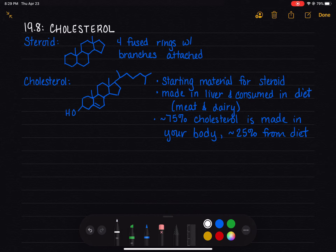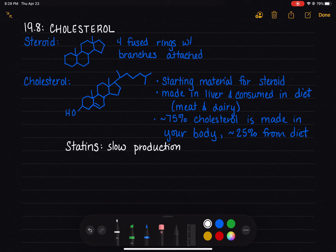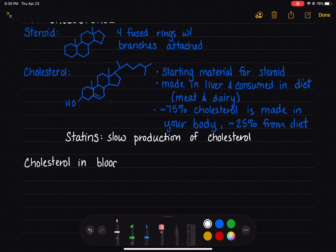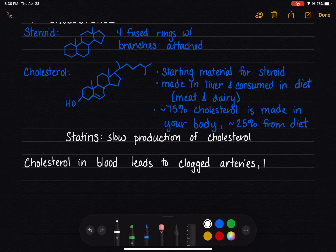We do have drugs called statins — a class of drug that slows down the production of cholesterol in our liver. That would be the type of drug used for somebody whose liver just naturally produces too much cholesterol. What's the problem with producing too much cholesterol? Cholesterol is found in our blood, and if we have too much of it, it leads to clogged arteries, which can lead to a heart attack or stroke.